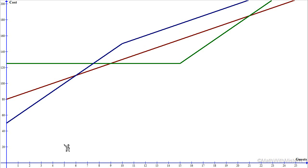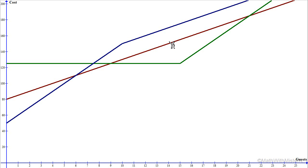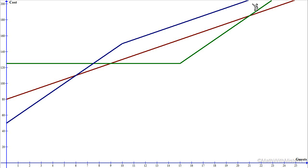The graph can help us choose which plan is cheapest based on the number of guests. For 5 guests, the blue plan is the lowest at $100, the red plan is slightly more at $105, and the green plan is the highest at $125. But for 14 guests, the green plan is the lowest, the red is in the middle, and the blue is the most expensive. The lines are getting closer and will eventually cross, and where they cross is where two plans cost the same. It's off the current page, but we can find it algebraically.